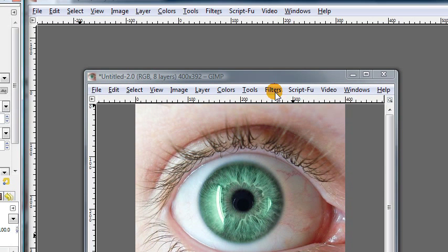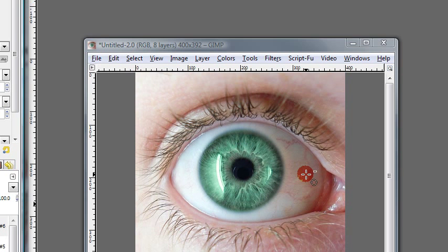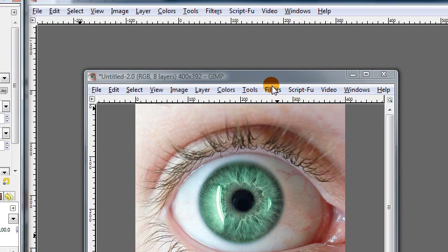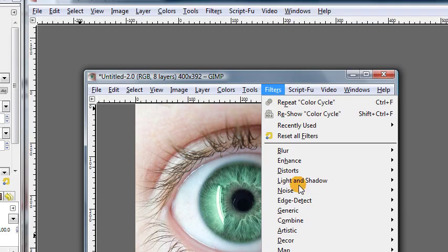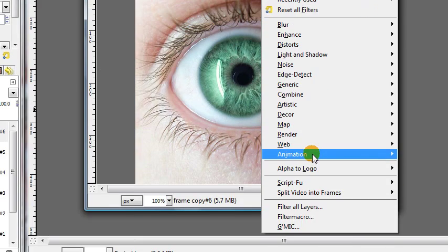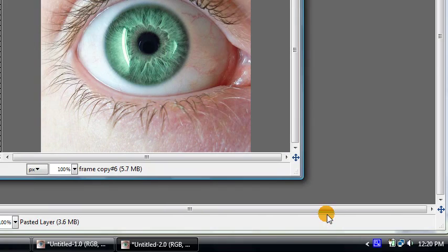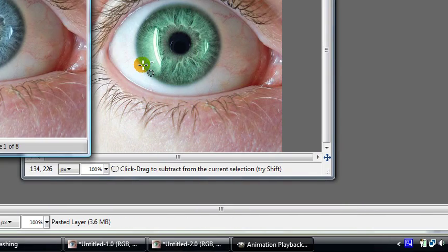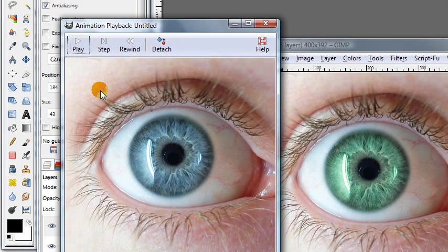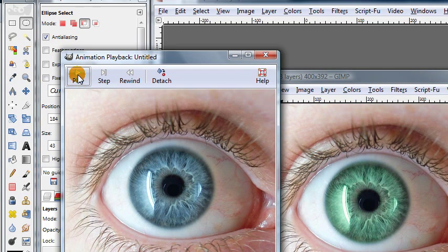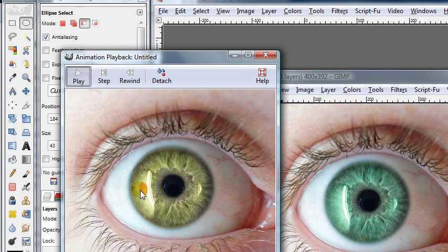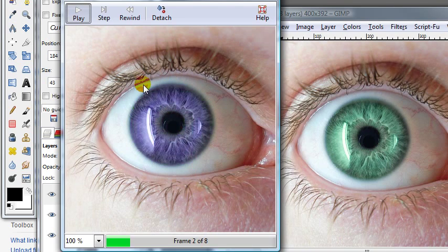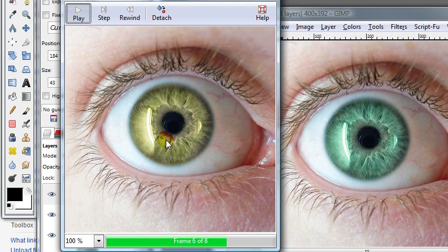And when we play them all in a sequence it appears as though the color of the iris is morphing between and around the entire spectrum of colors. So to see what this animation actually looks like we can go to filters, animation, playback. And GIMP will give us a little window where we can preview the animation by playing all of the frames in sequence. And there we go. We have an animation of an eyeball where the iris is changing colors.